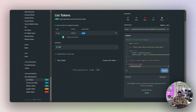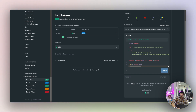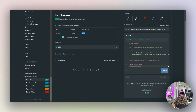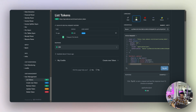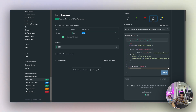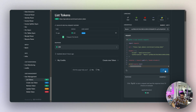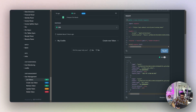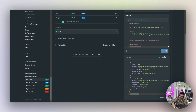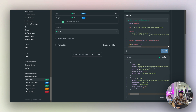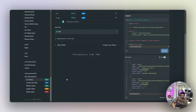For ease of understanding, they provide code snippets. I'm looking at the Python-based environment, but you can select your own — Node.js, Ruby, PHP, etc. For now, let's stick with Python. This code snippet retrieves the list of tokens. Running it returns two tokens in my account.